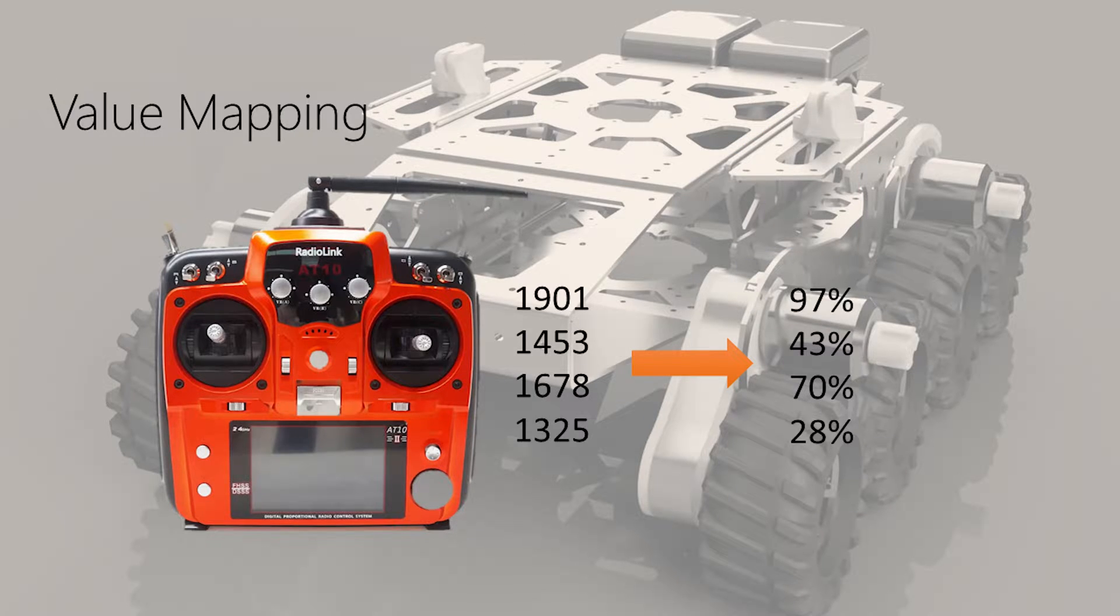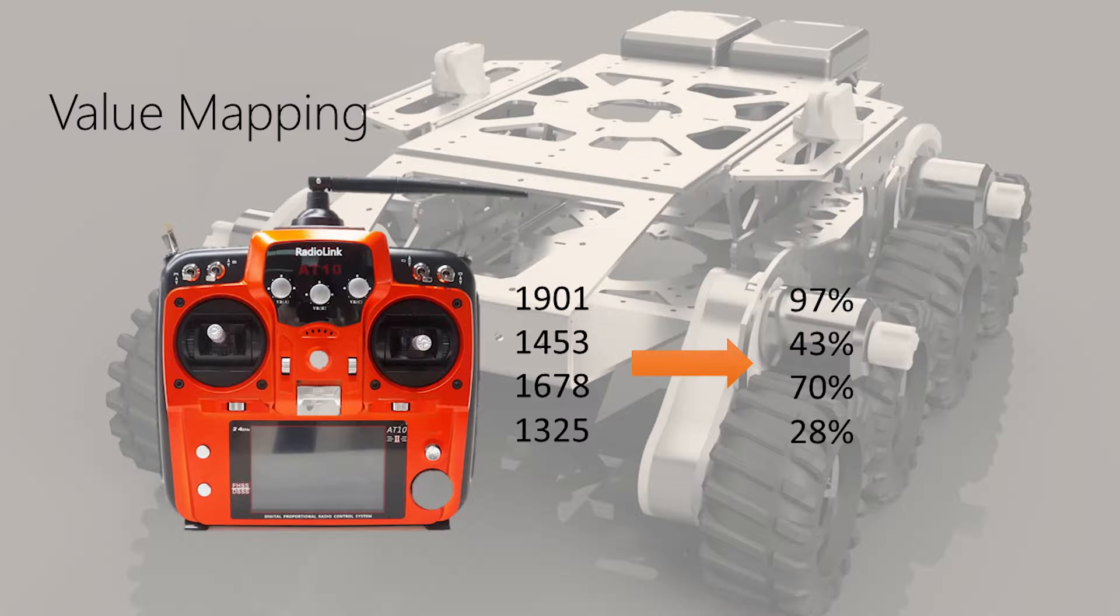After that, we'll talk about value mapping. The megahertz values that come from the controller are not always helpful. We want to translate those into something we can use, for example, a percentage scale.